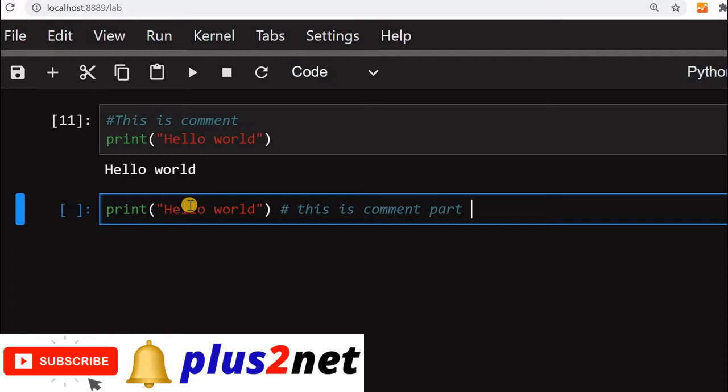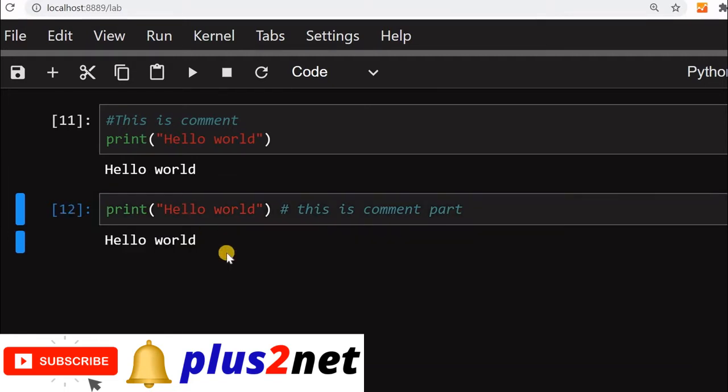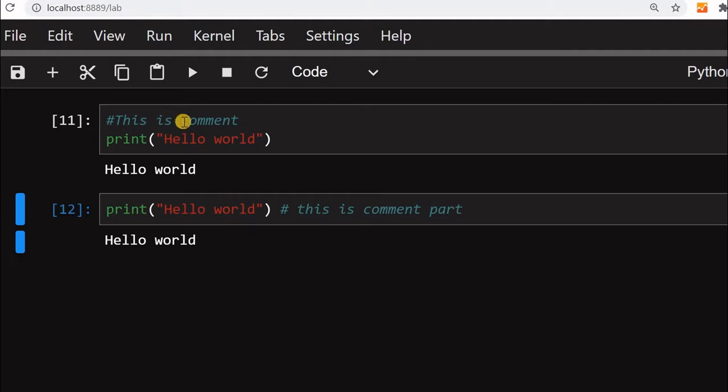This part will not be executed. We will just run this and see it is printing hello world only. These are all single line comments. This is an inline comment, in the same line whatever code I am executing that I am commenting.